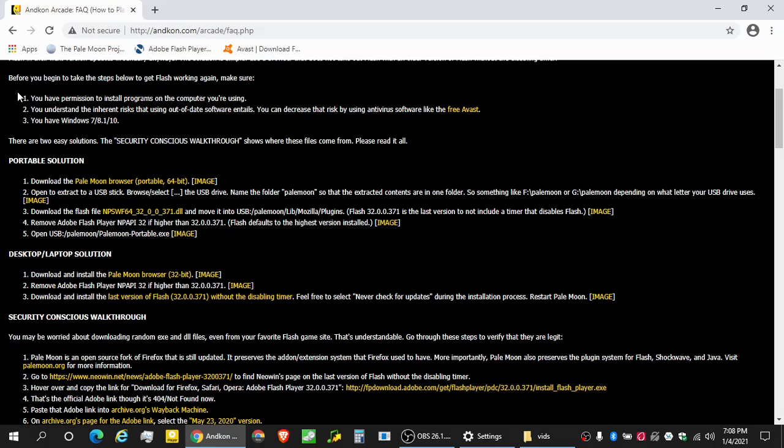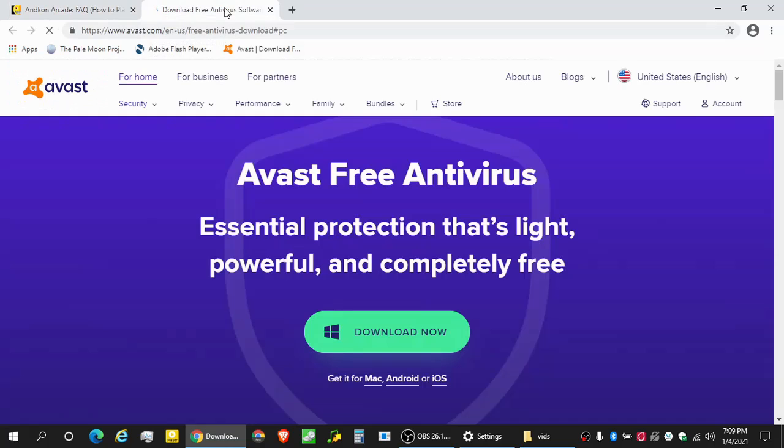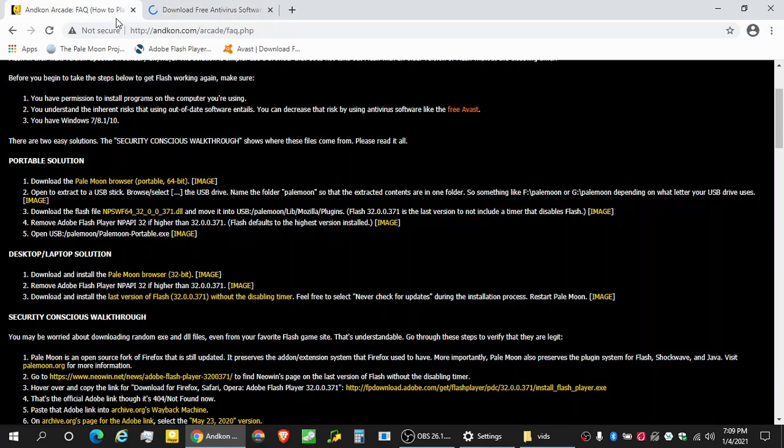PaleMoon, the browser we're using, is not out of date. However, the Flash stuff is, whatever security issues it has, those are just not going to be patched. But you can minimize your risk of bad things happening by using an antivirus like Avast. So if you don't have something, download that. It's free.